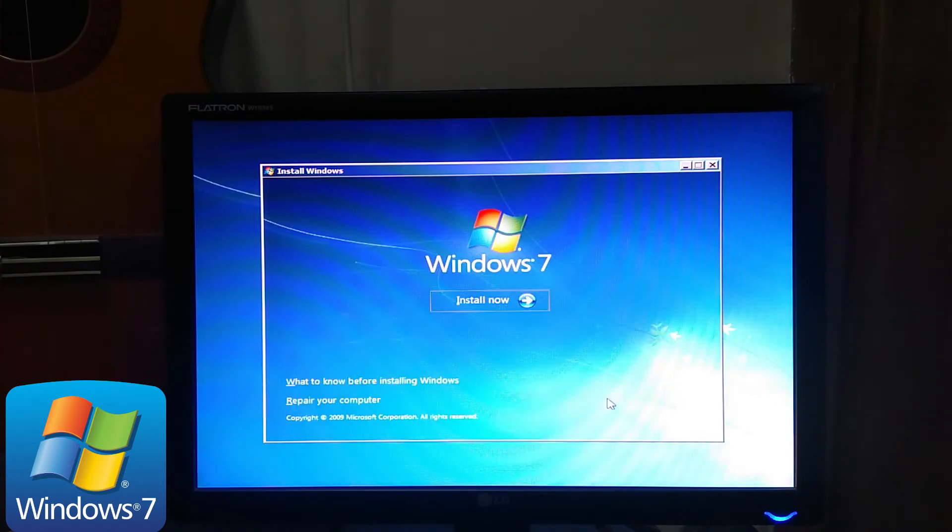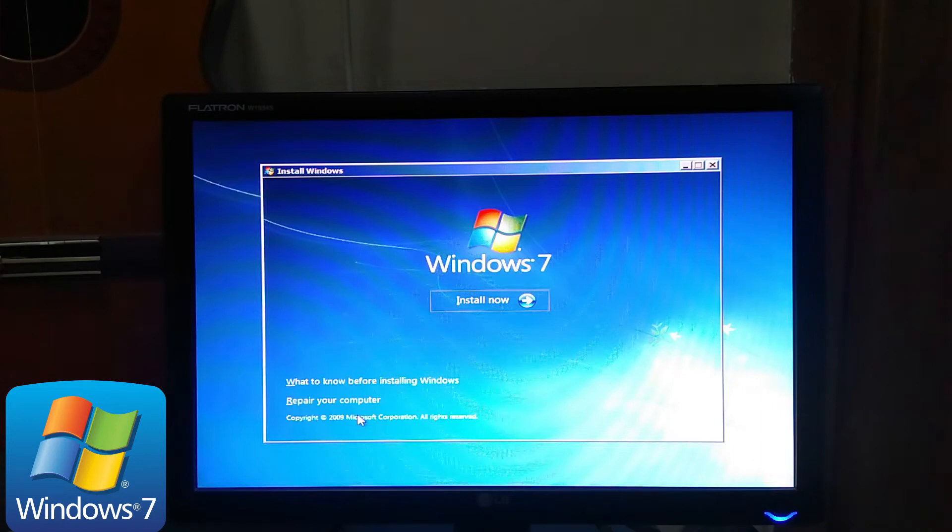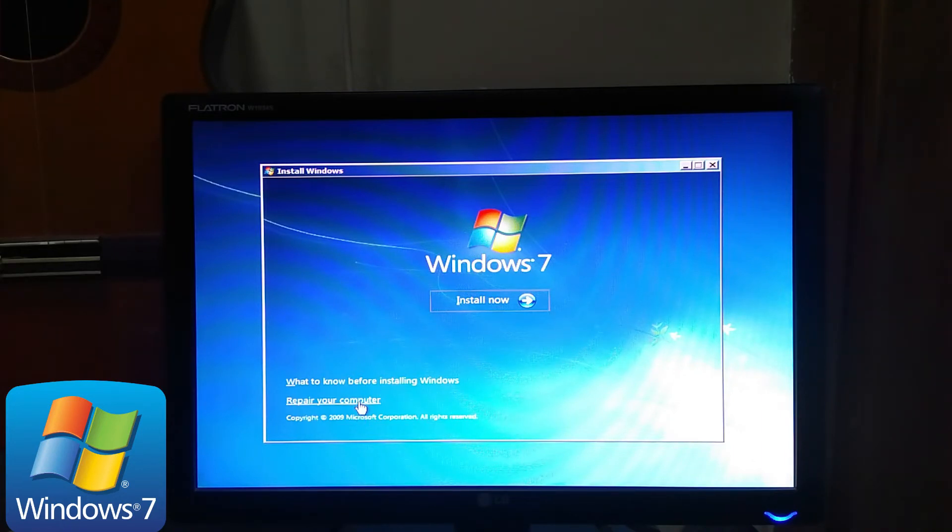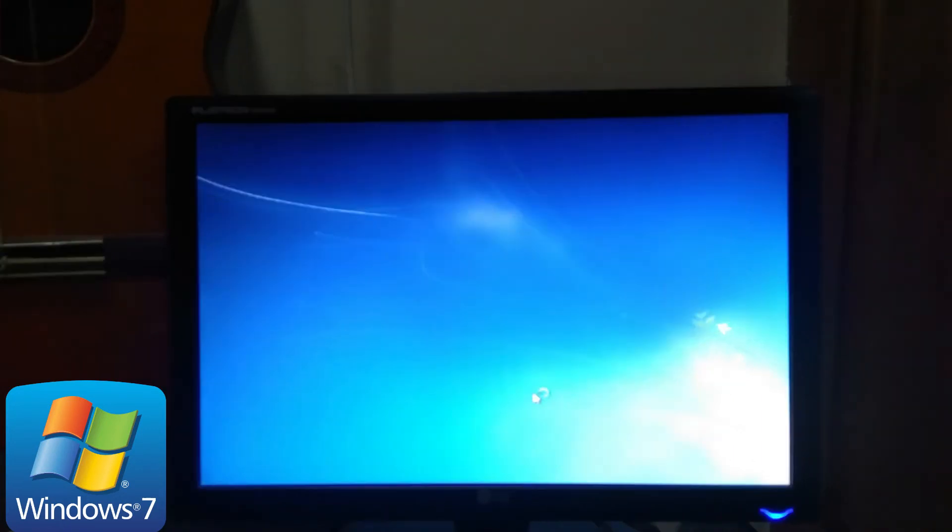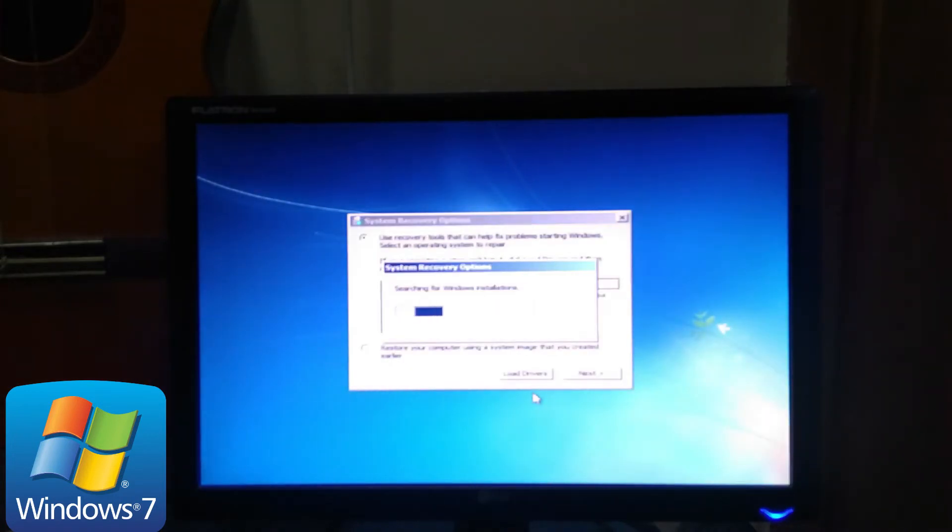Don't click install. Select repair your computer. It is at the bottom left side of the installation screen. Now you have entered the Windows recovery environment.